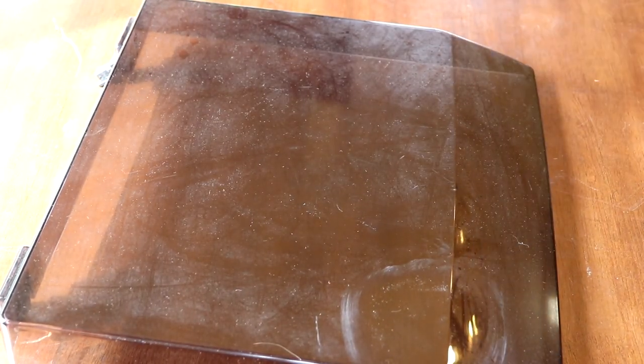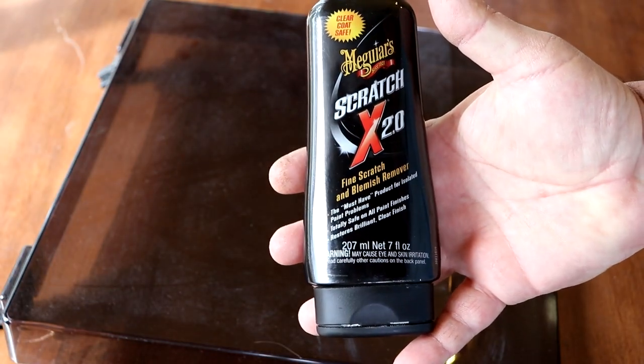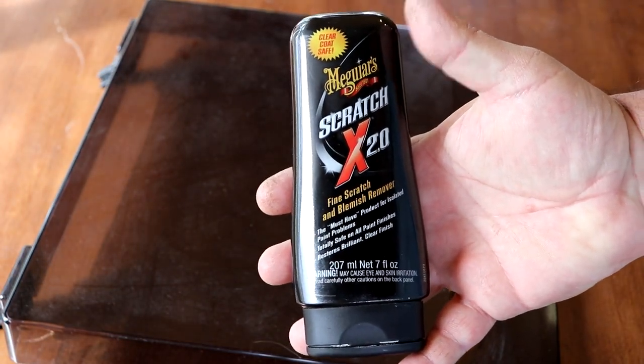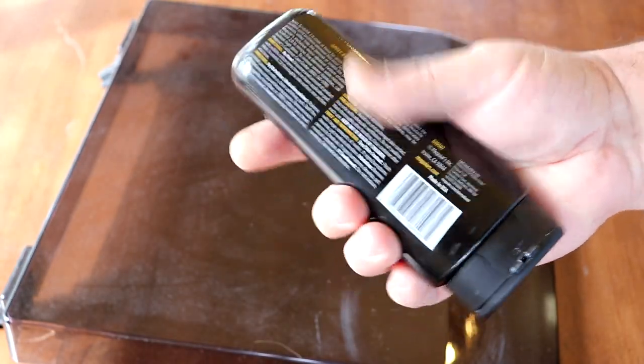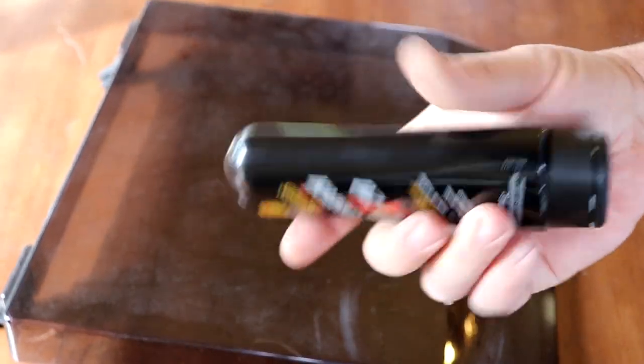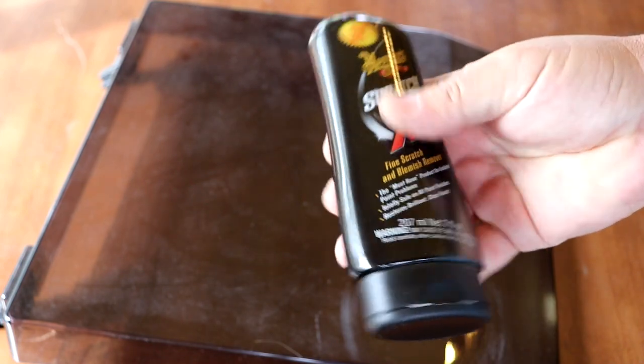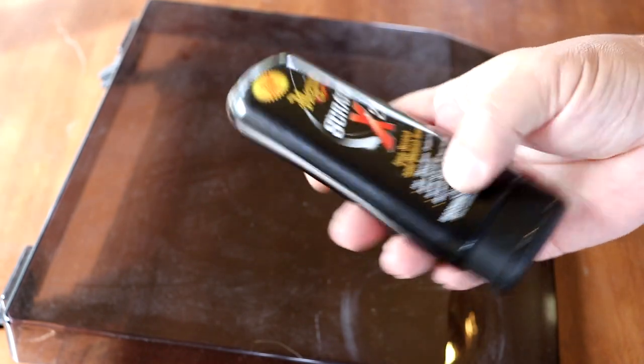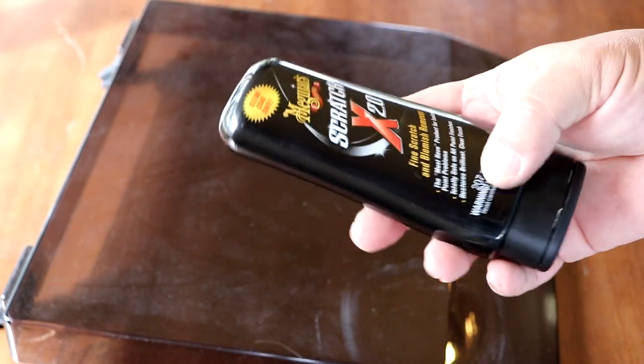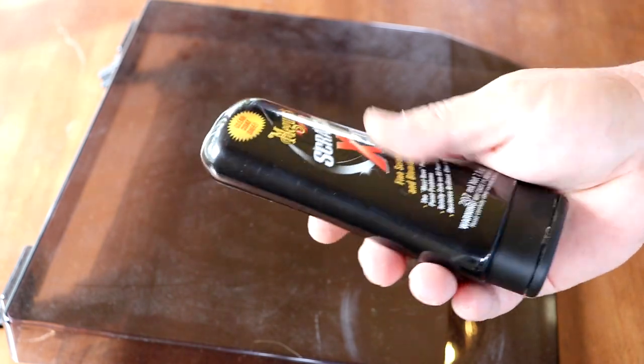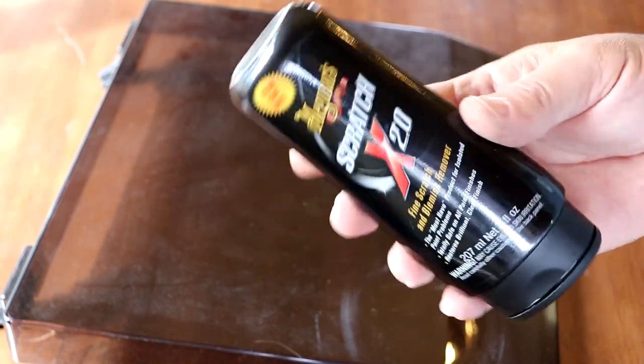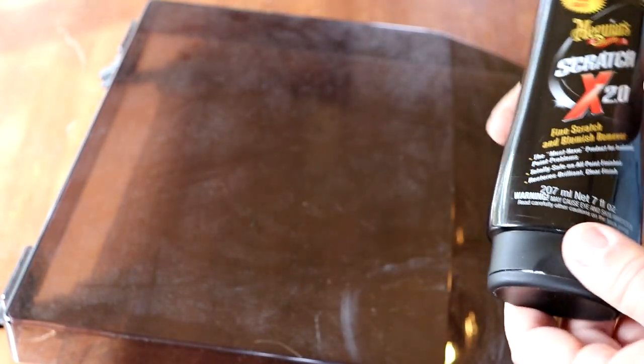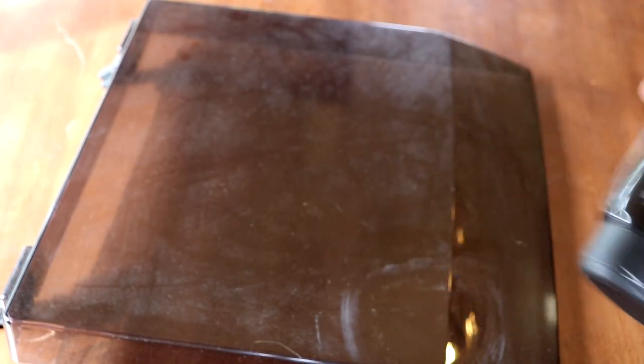Here's what I use. This is my weapon of choice. This is the Meguiar's Scratch 2.0. This is basically somewhat of a pumice-based polish here, so it's very, very gritty in the fact that it's like micron grit. Have you ever held a bar of lava soap? This isn't that gritty, but this is what's going to shine it and get it done. So, yeah, let's start on that.